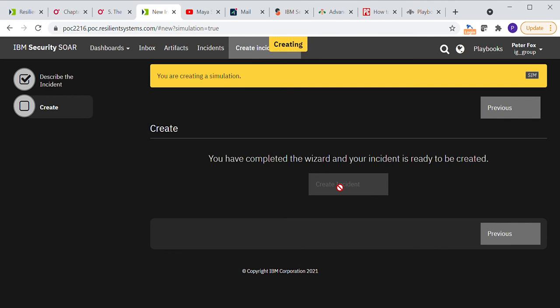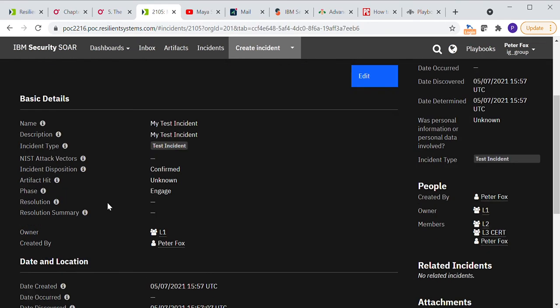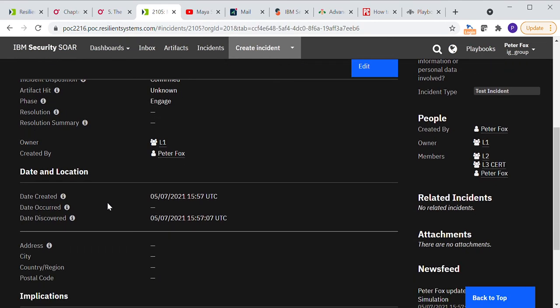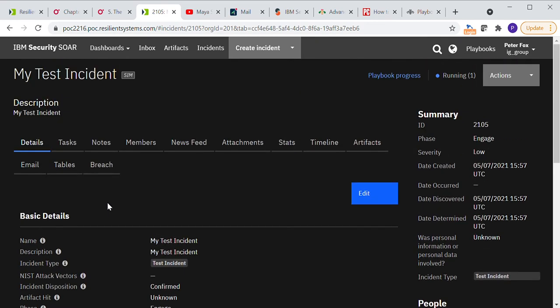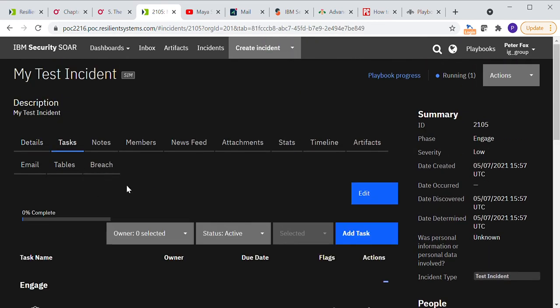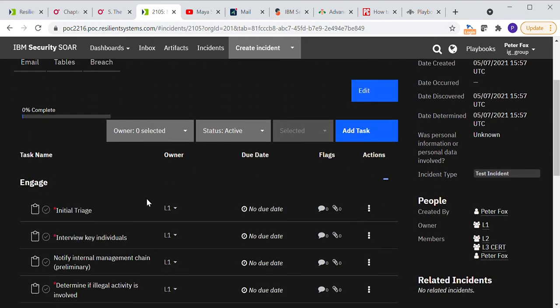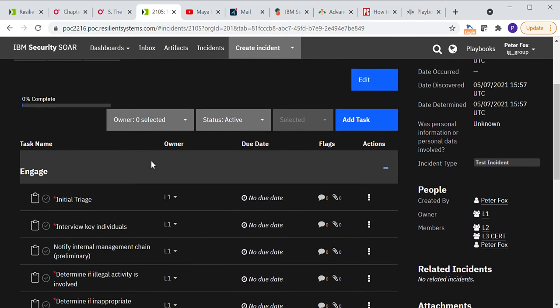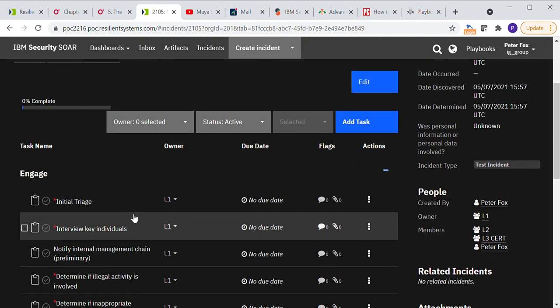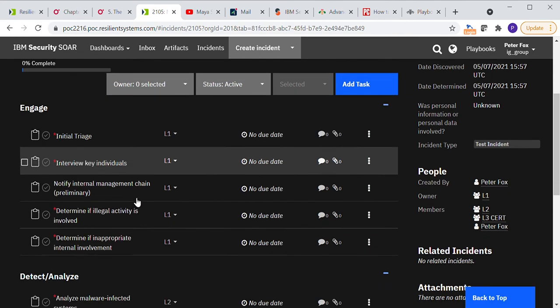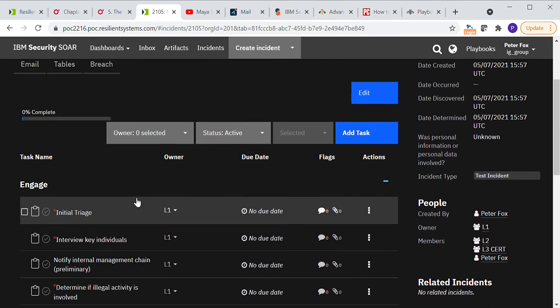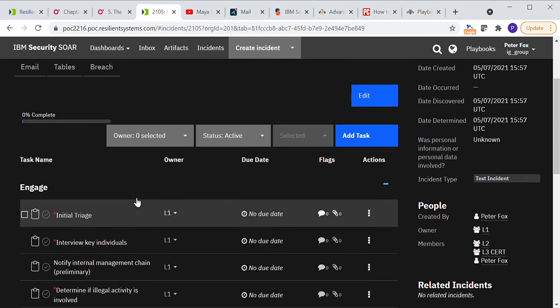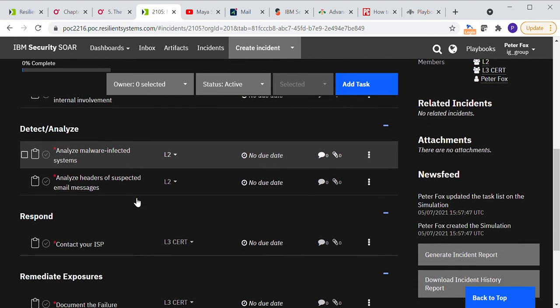And what we will find after a few seconds, here's our my test incident. A few details on it there, but let's look under the tasks tab and we'll see that all those activities that we wanted to be put onto this incident are here.